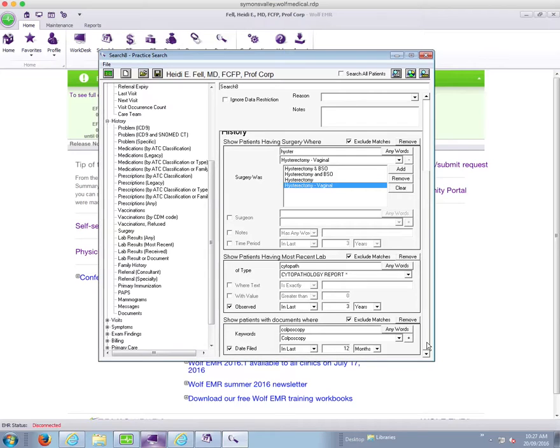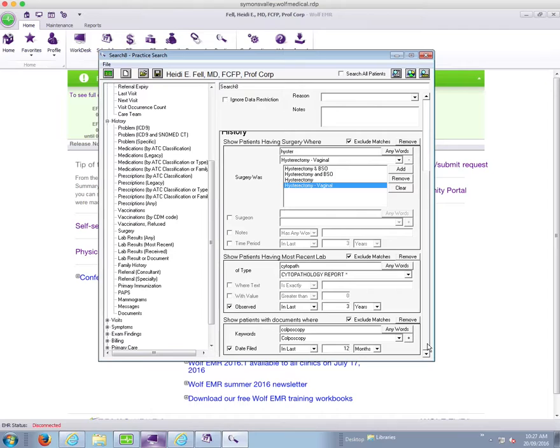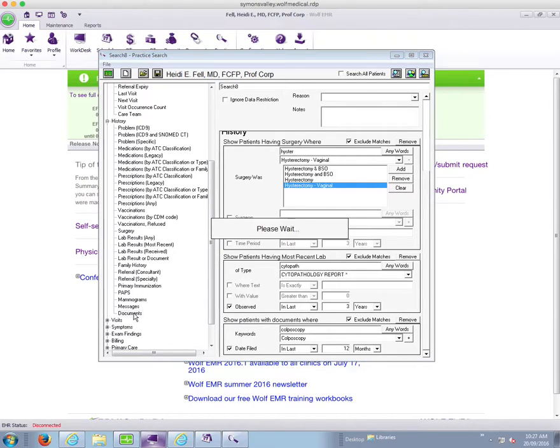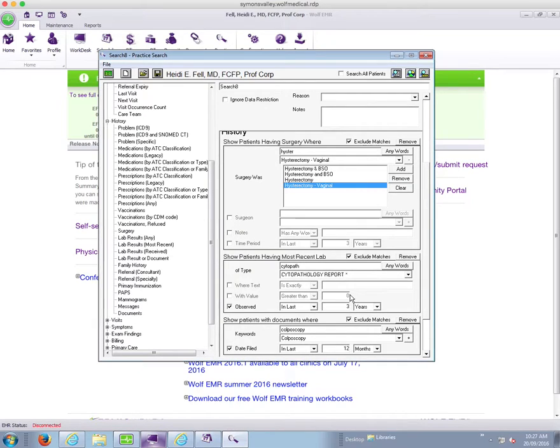Now, what about a patient that has had a pap smear done elsewhere? And I have a copy of it in Netcare, or from Netcare that I've put into my EMR. Well that's going to come in as a document as well. So I'm going to choose that documents parameter again here, and I'm going to add it to the bottom.